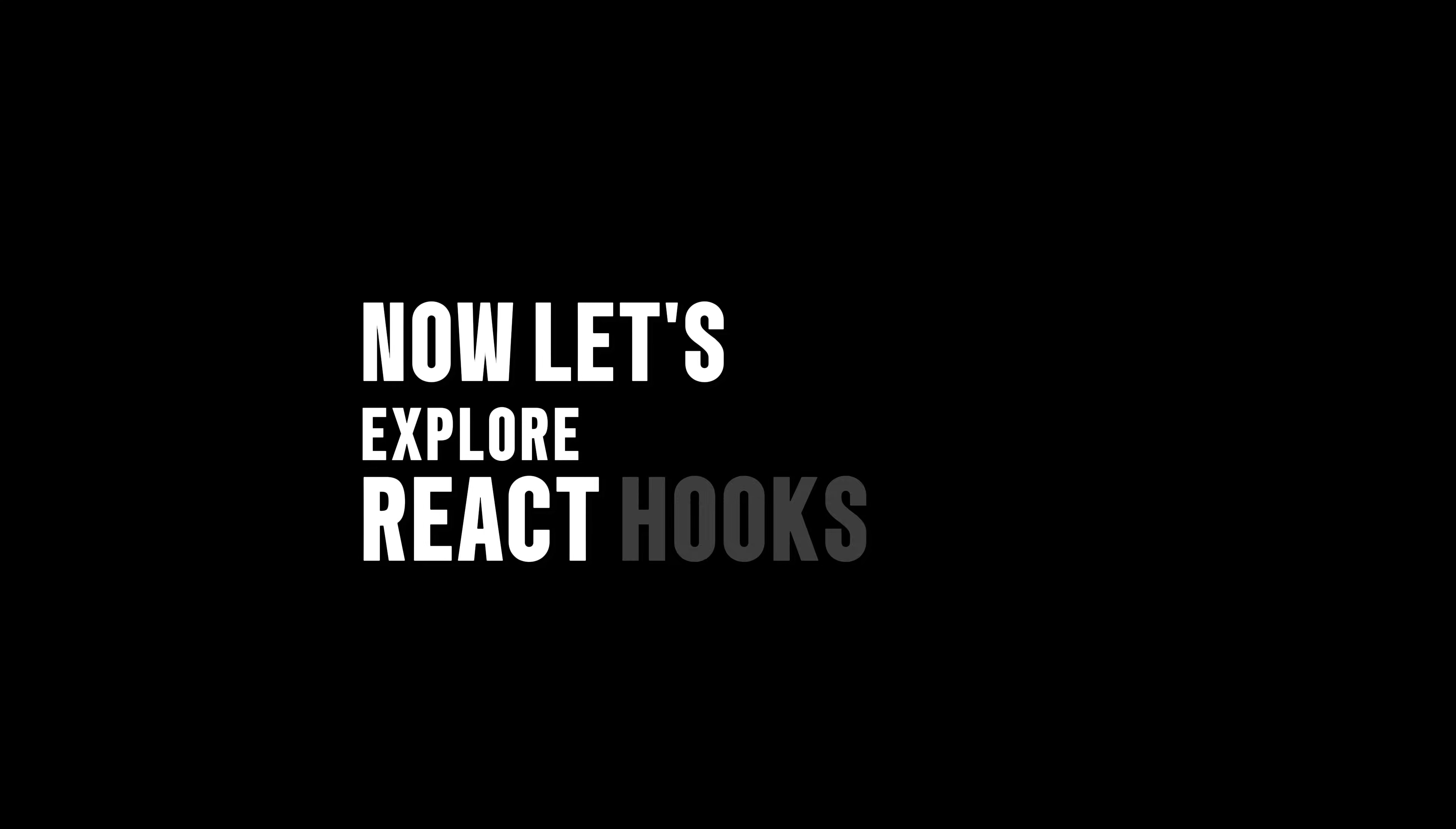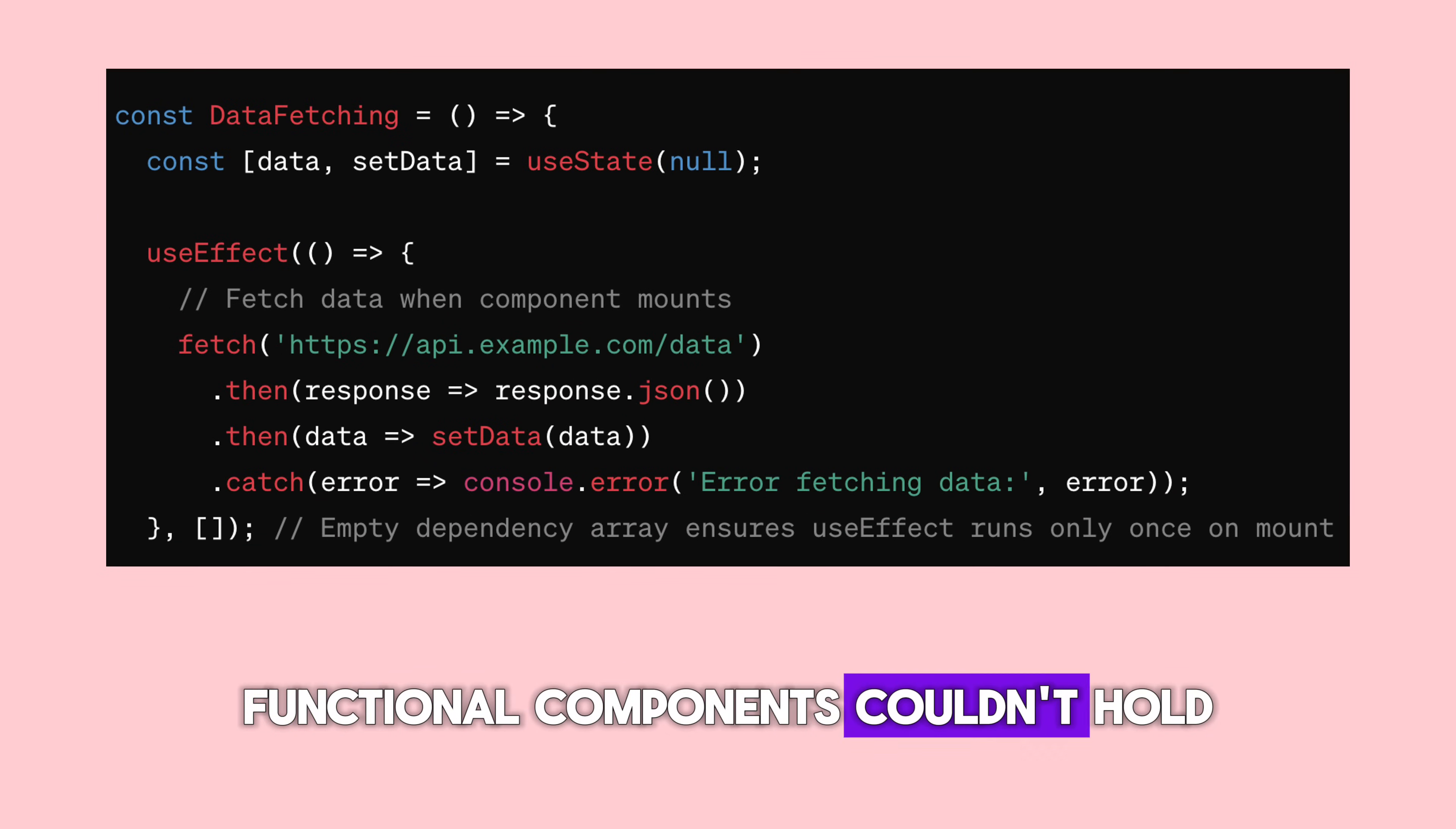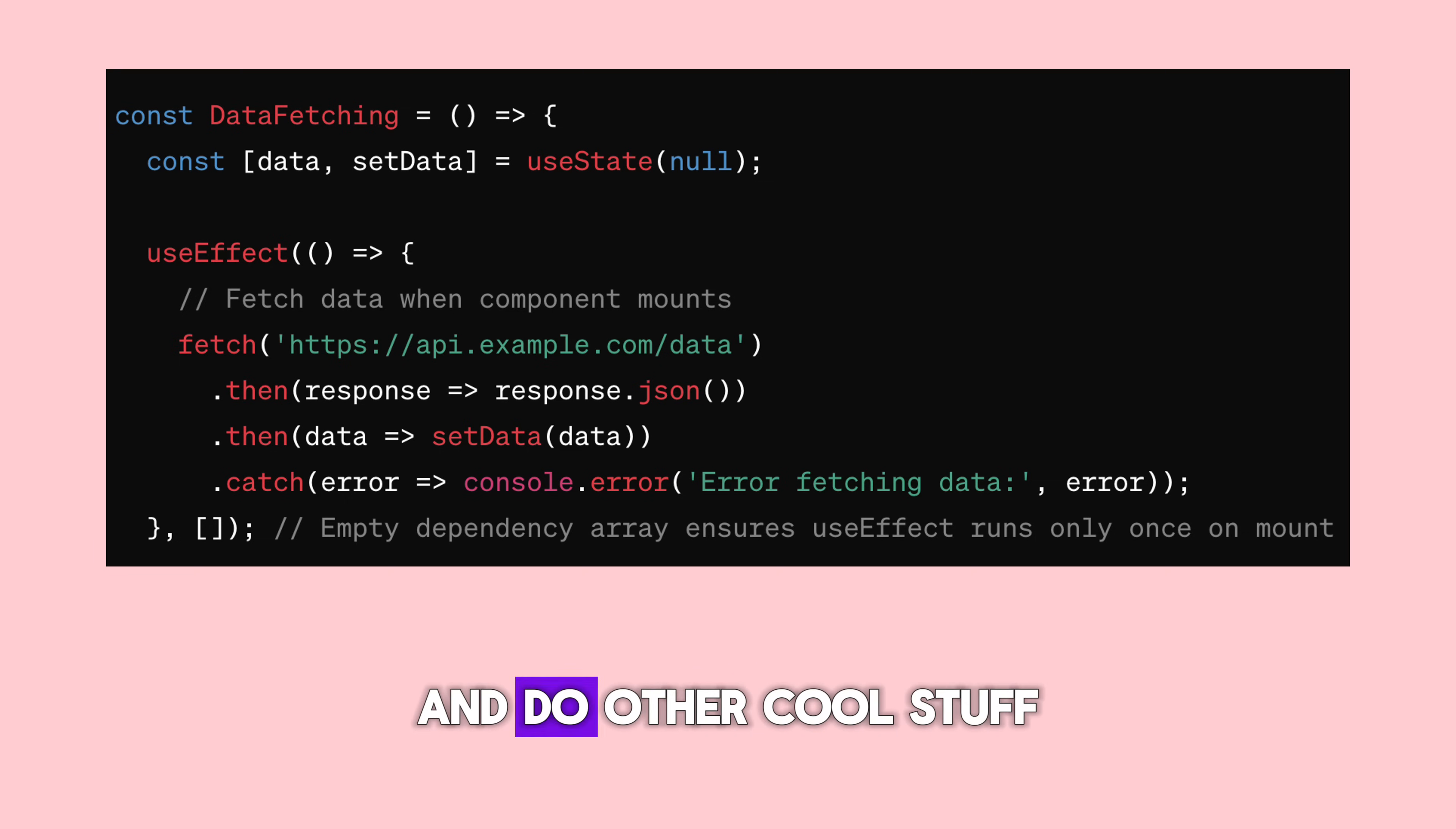Now, let's explore React hooks. Hooks are like tools that give functional components superpowers. Before hooks, functional components couldn't hold any state. But with hooks, that all changed.